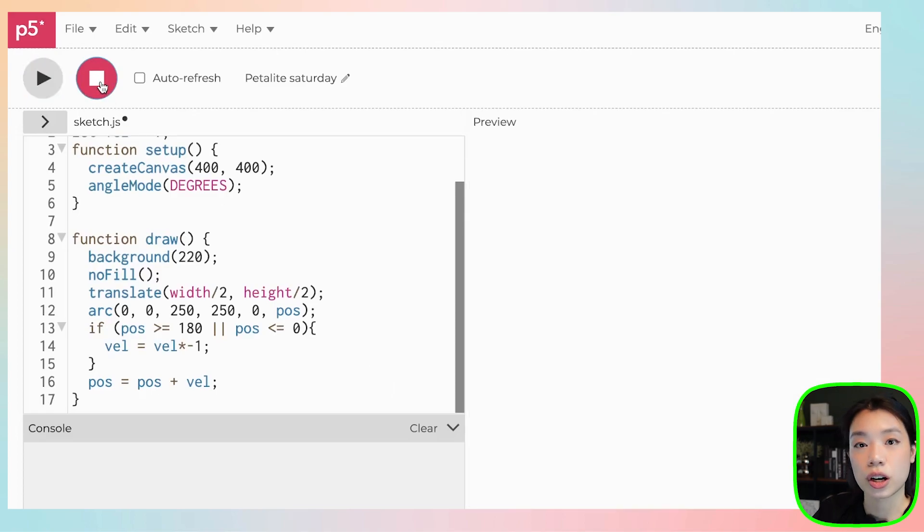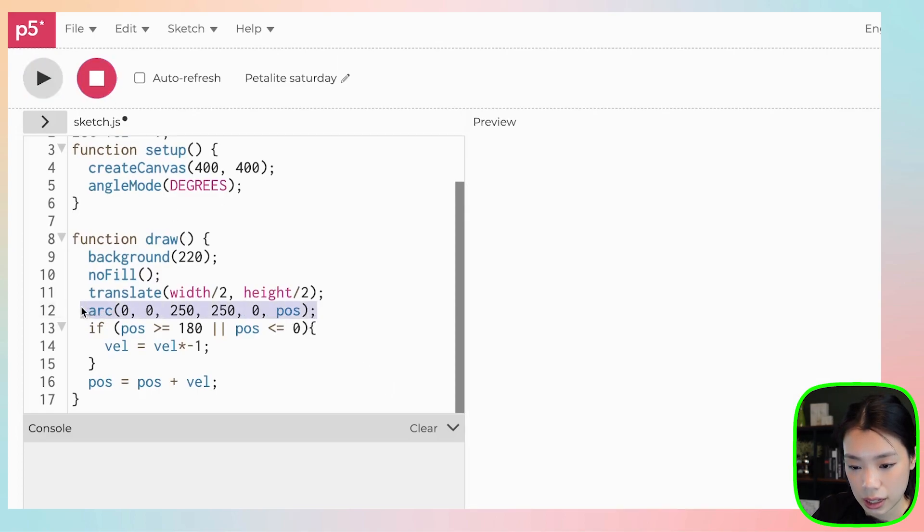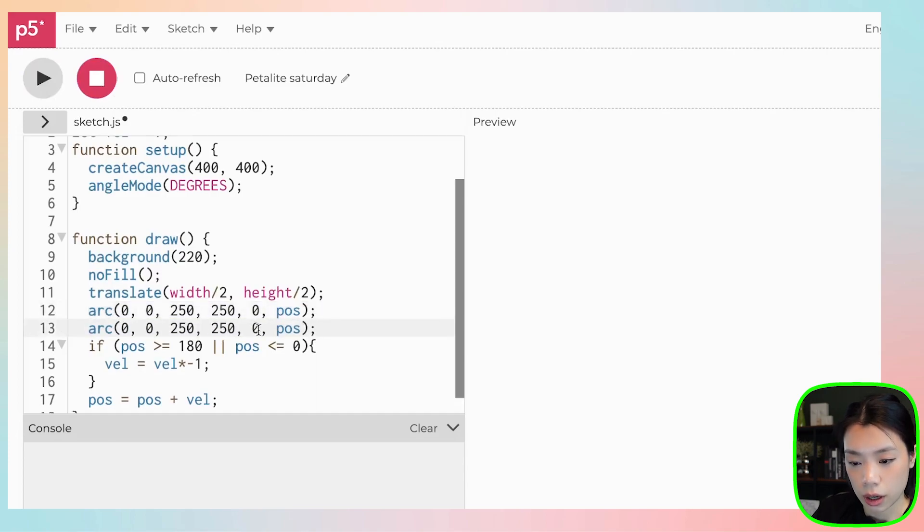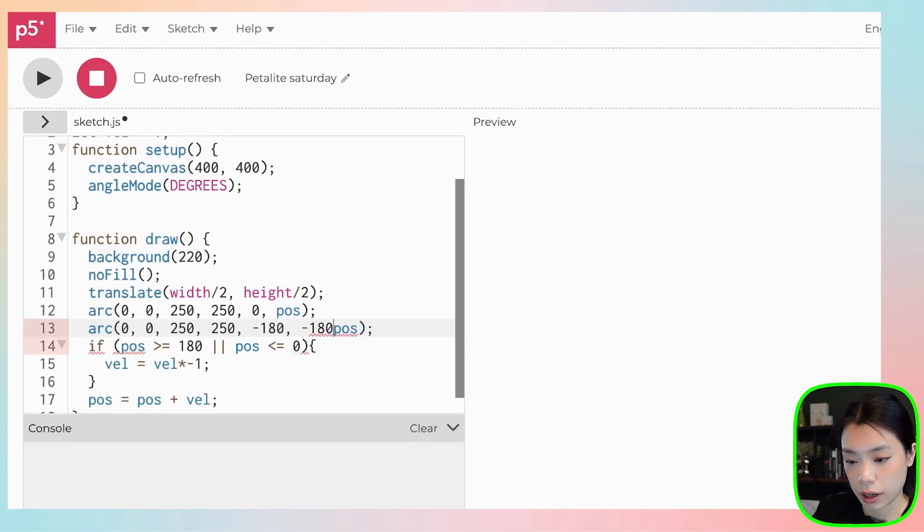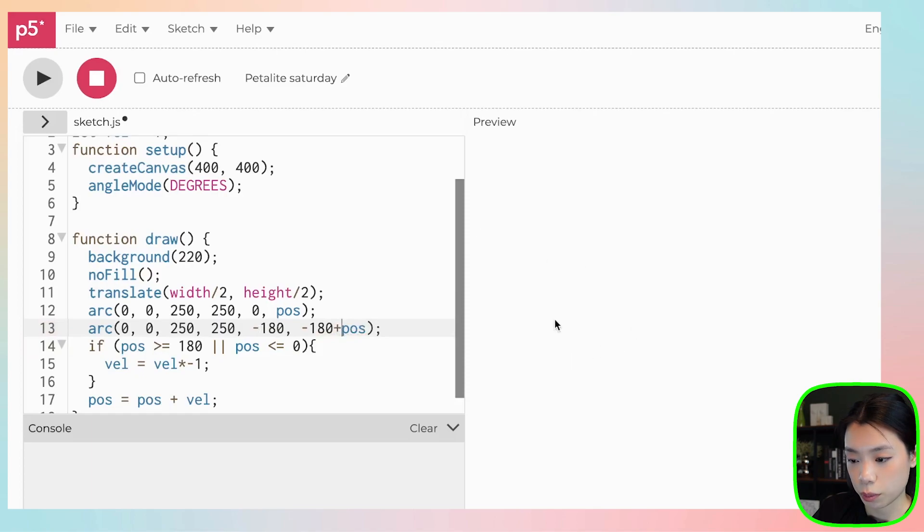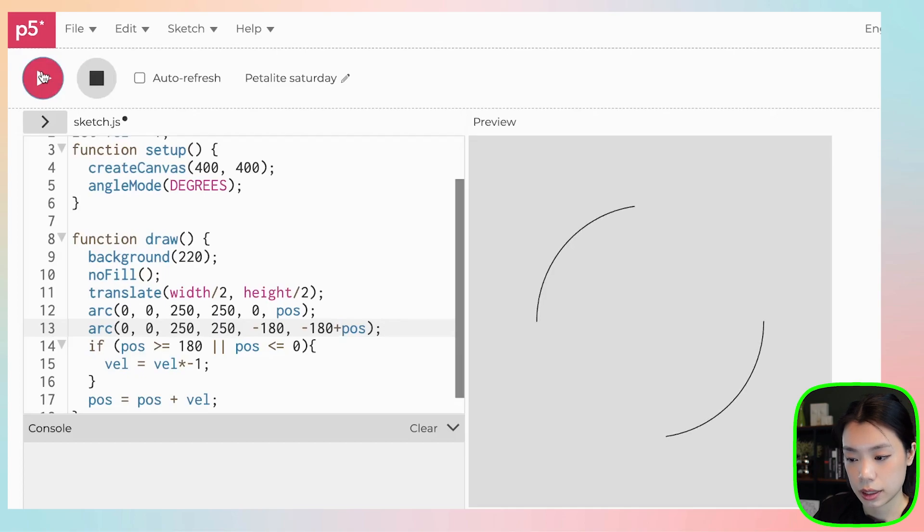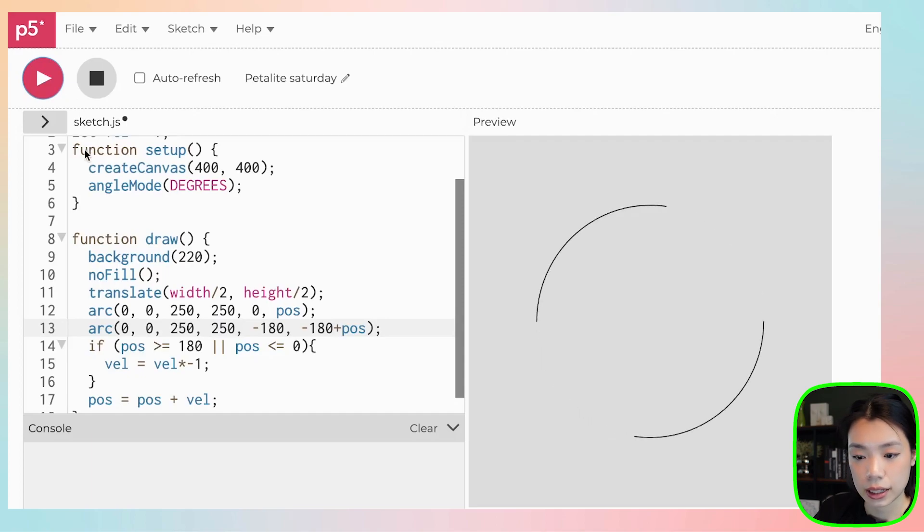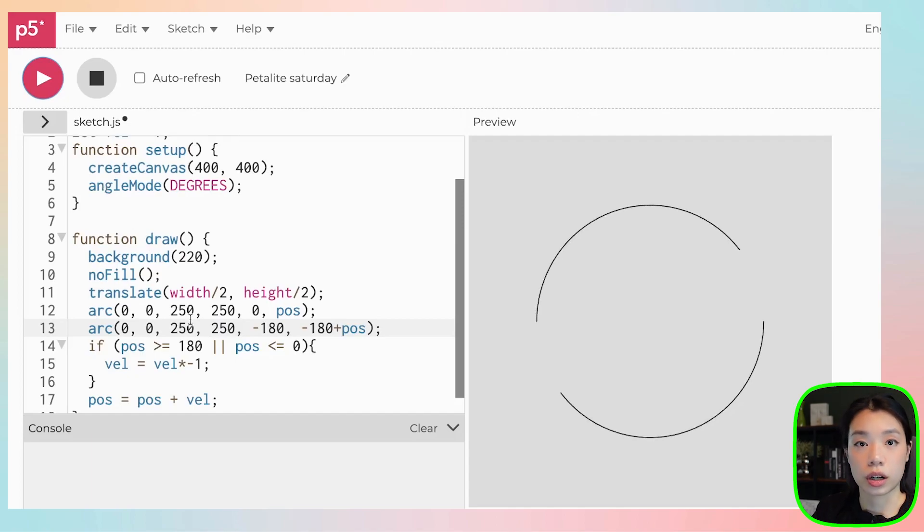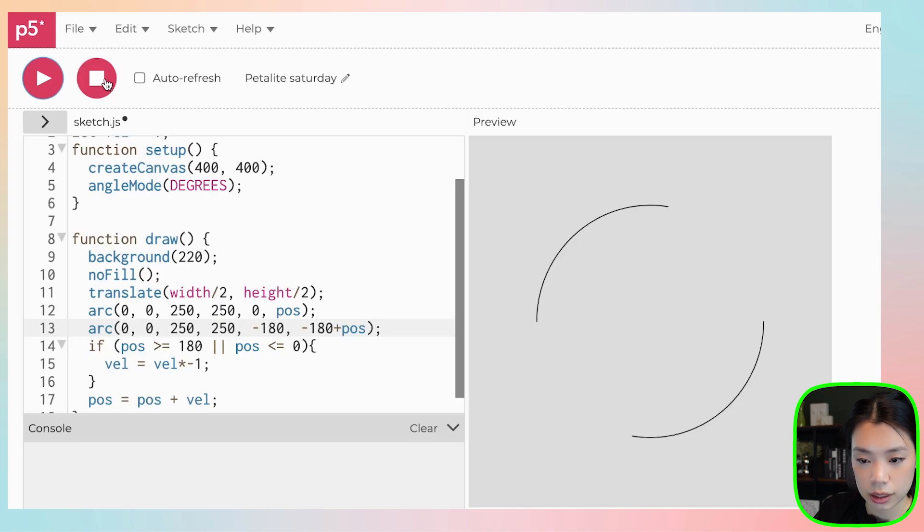Now we want to draw an additional arc. And this arc is going to go from negative 180. So we want it to have one more that goes like this. Let's try it. Looks pretty cool already. Now, we don't only just want these two arcs. We want multiple arcs.